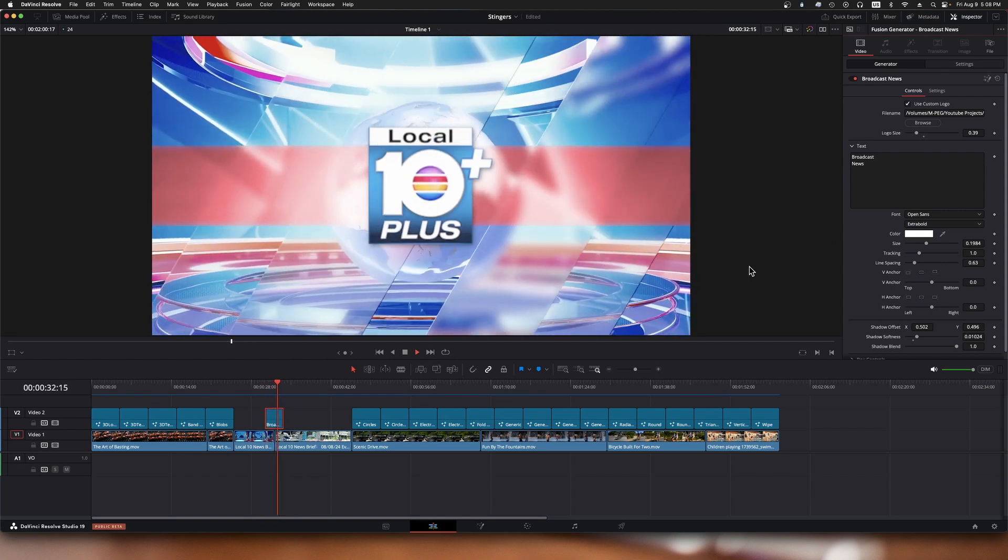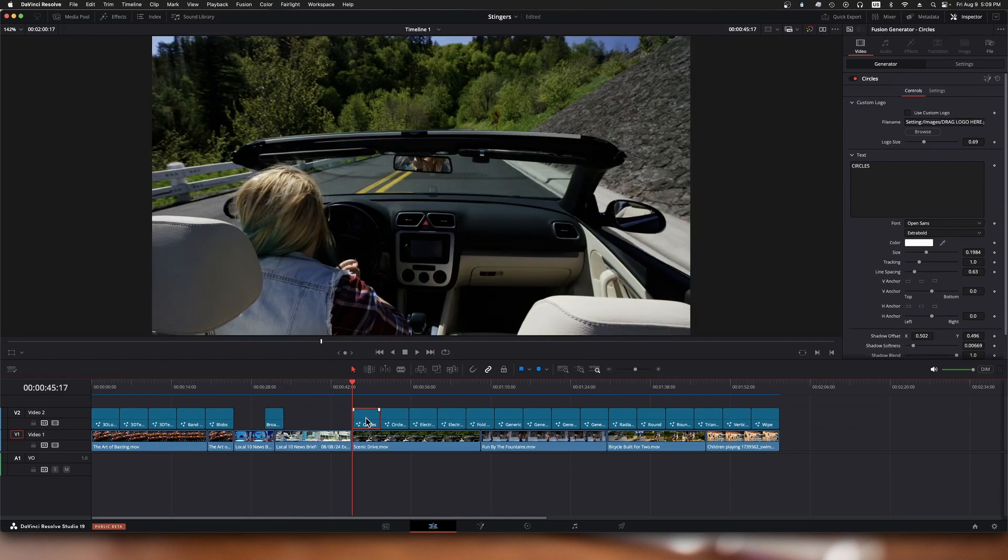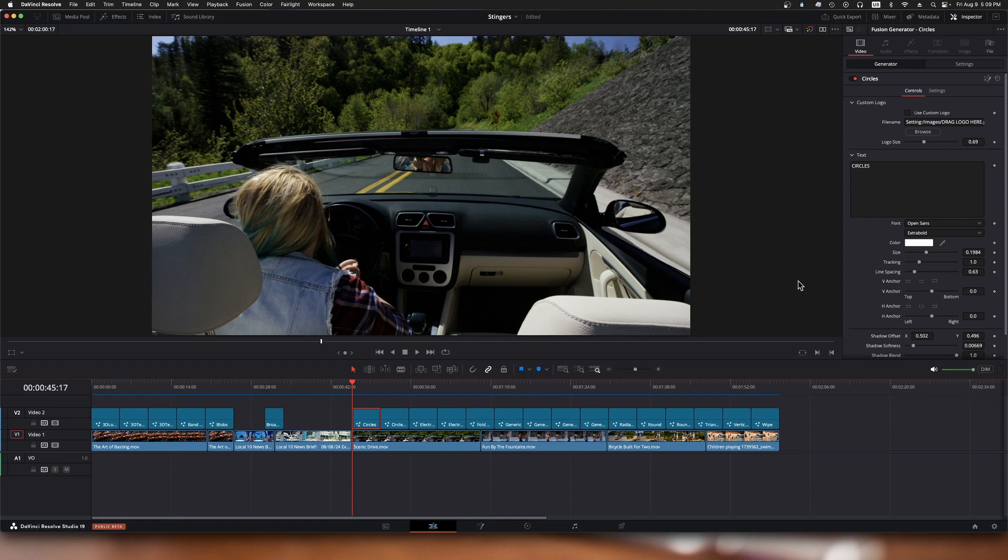Now it's got their logo in there. Next up is circles. Again, in our inspector we have the logo instead of the text, or you can use the text. You have all these options here for the text which are fairly typical.